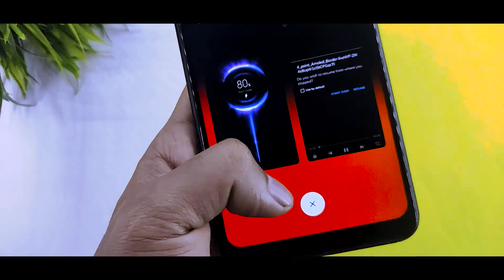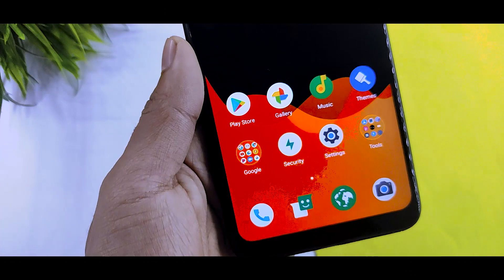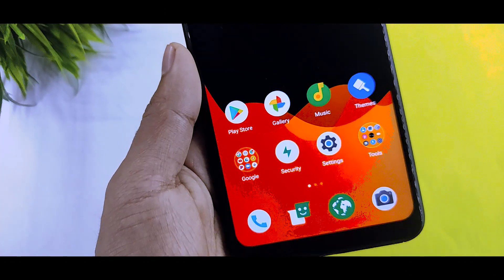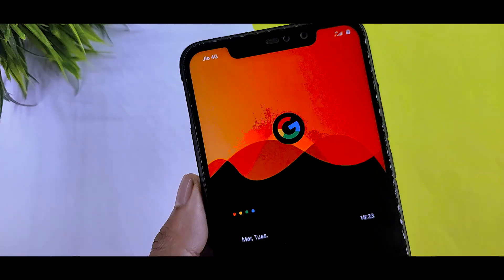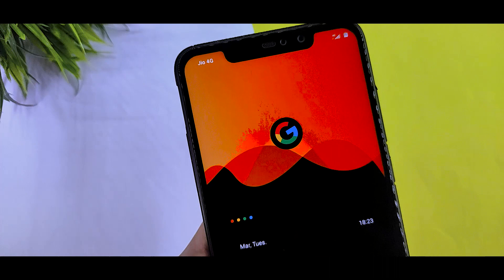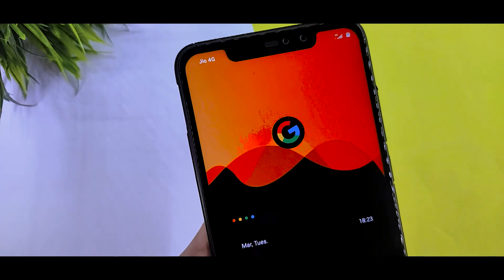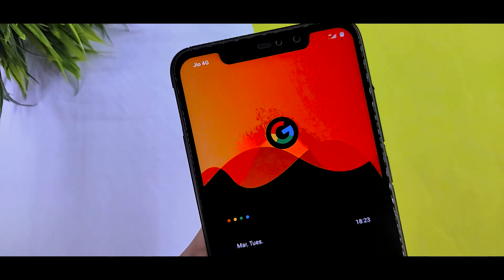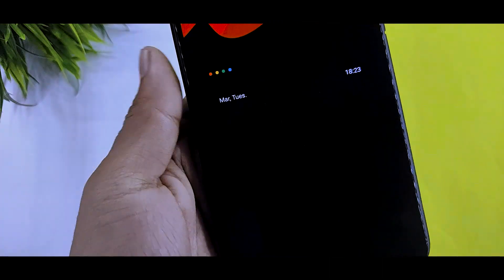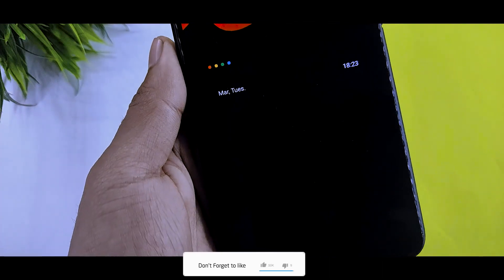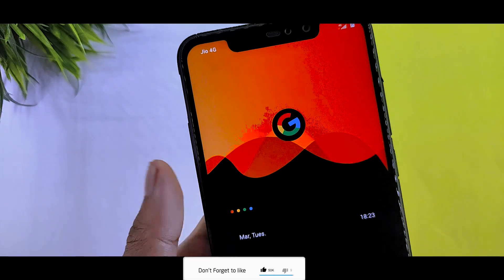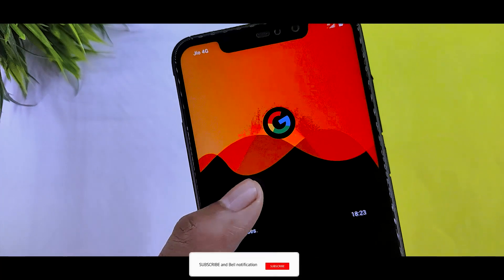If you want to see all the changes, wait to start the theme. If you don't know what it looks like, in the background you can see the Google logo and Google Assistant's voice character.